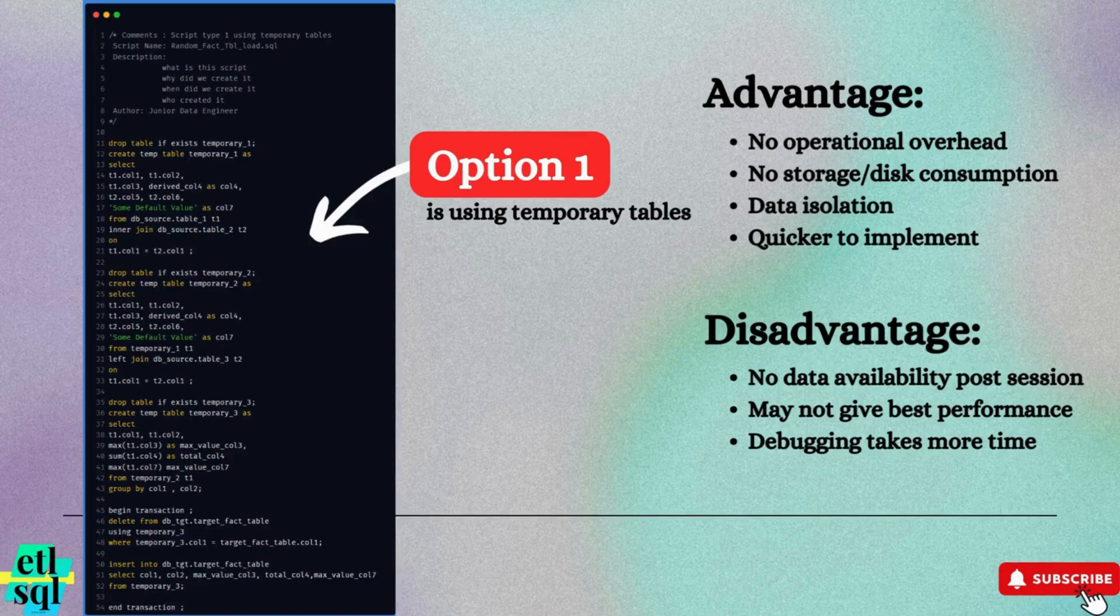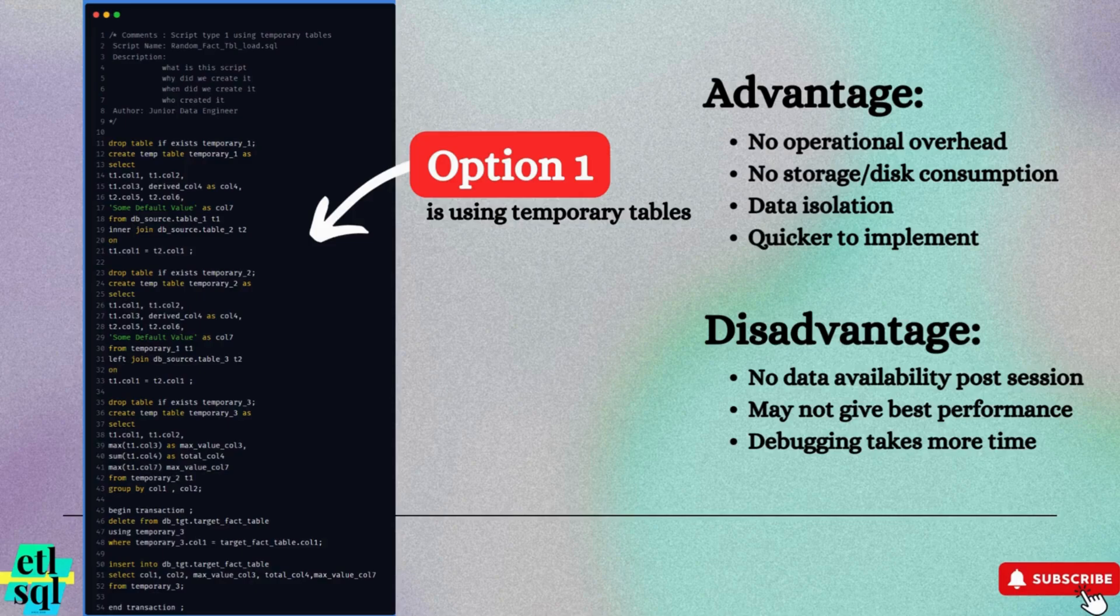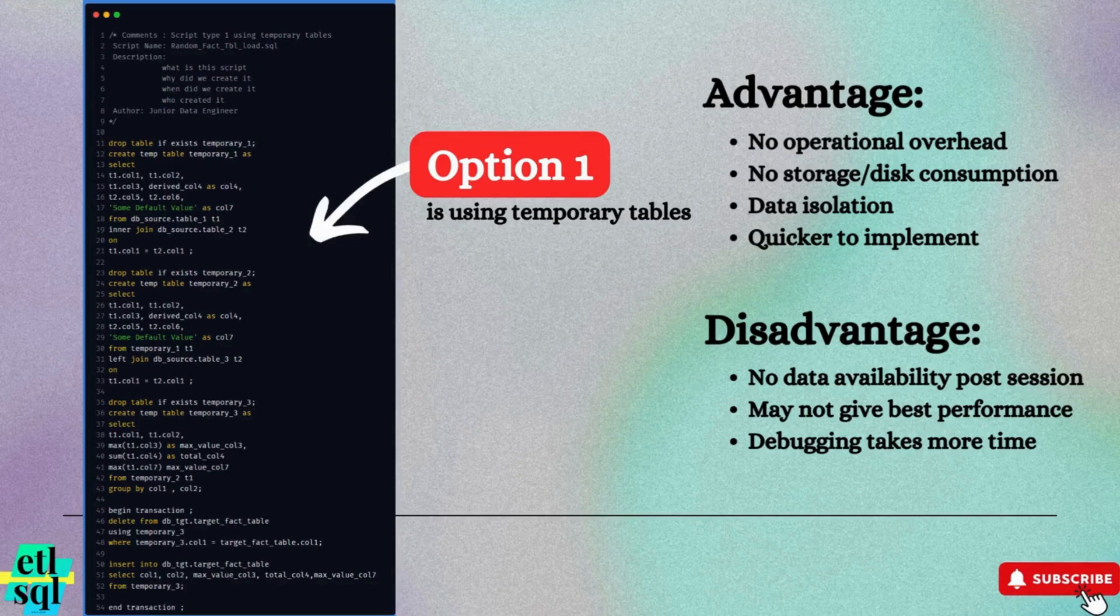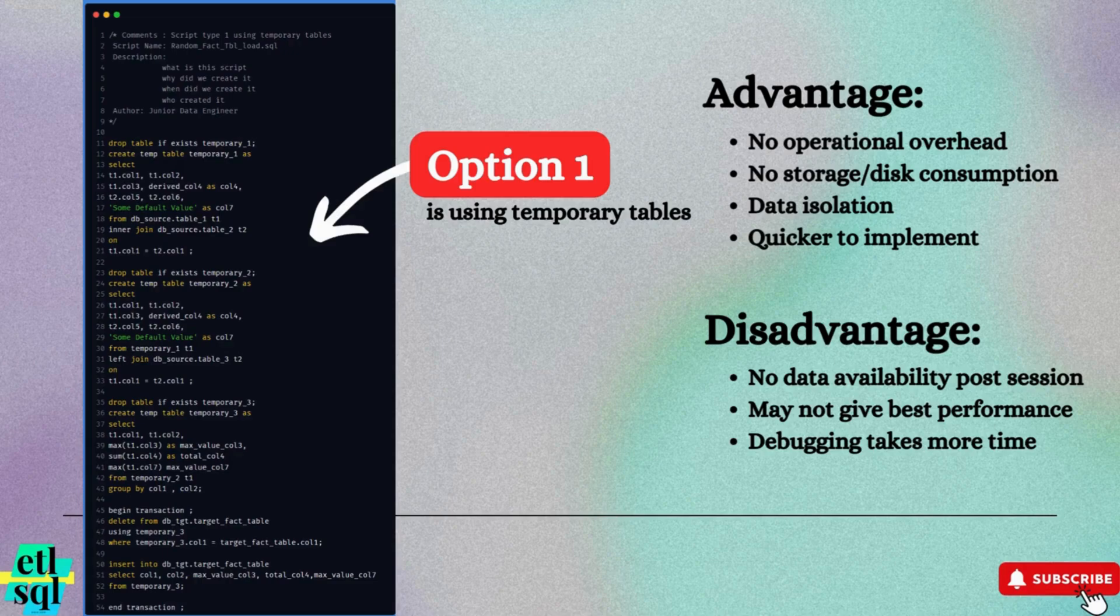There is no storage consumption. In most databases, temporary tables utilize user space or memory for storing intermediate data. This avoids the need for physical storage. This is especially beneficial if your database is low on disk space, as temporary tables have minimal impact.